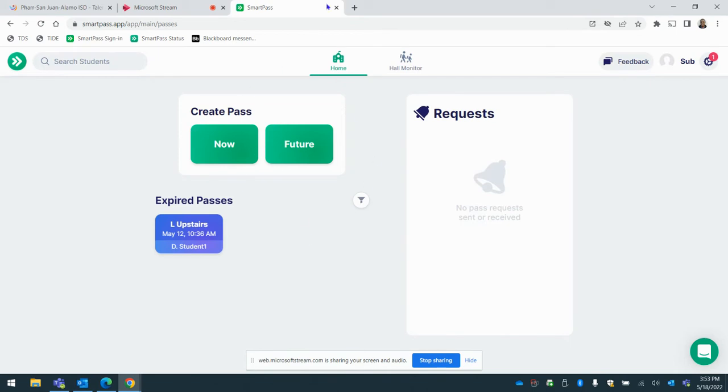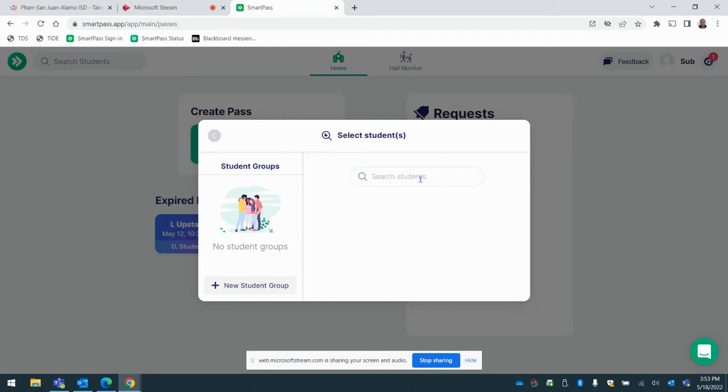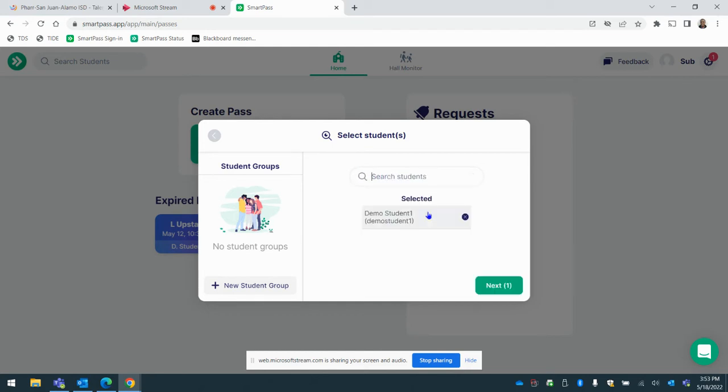Here is the interface, here's the home page. So student one comes to you and wants to go to the restroom. You're going to select create pass. You're going to go now. You're going to type by student ID or you can type by their email address. So I have a demo student. I'm going to search for demo student one. This student needs to go to the restroom. So then I select next.